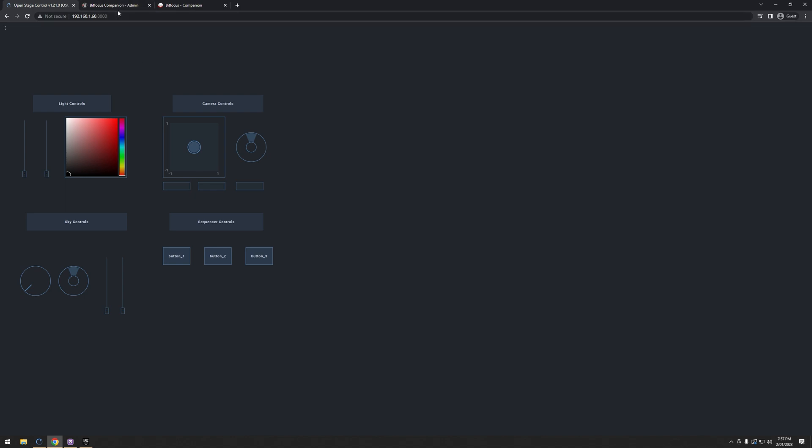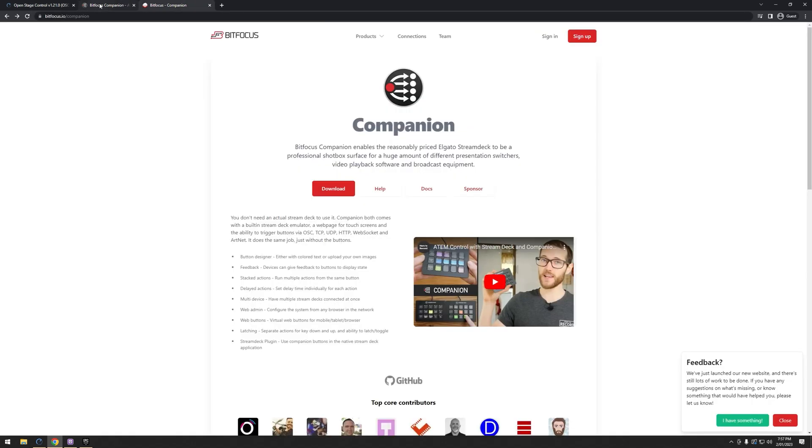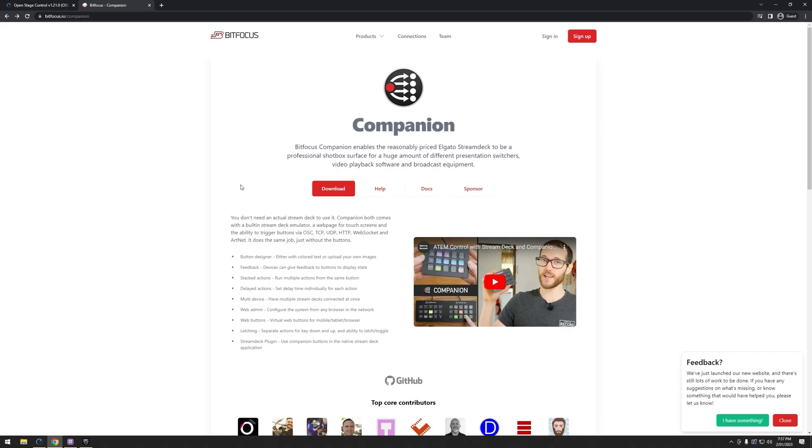So to do that, we need a program called Companion. Here it is, Companion. So it's a free program, it's on GitHub, I'll put a link in the description. This is designed to use a Stream Deck from Elgato to control it, however, we can also control it through OSC.